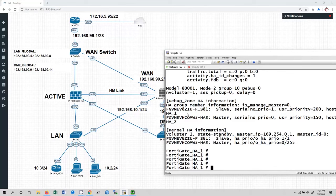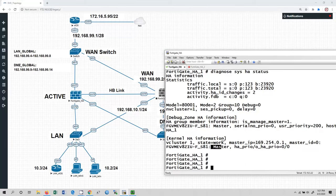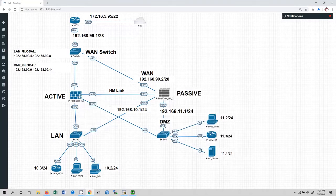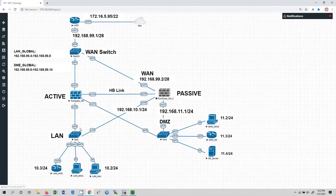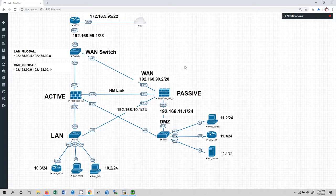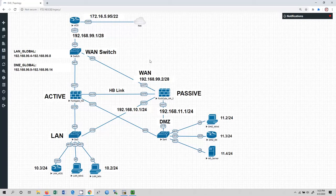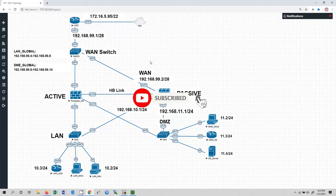Once we restart the device, FortiGate HA1 will again become active because it has the higher priority. Always shut down using 'execute shutdown' — force shutdown can cause the device to miss HA sync information and lead to issues. If you have any questions or doubts, leave your comments and I will try to respond as early as possible. This was our configuration video regarding high availability in FortiGate firewall. I hope this video has been informative for you. If you like this video, do not forget to like, comment, share, and subscribe. Thank you for watching.